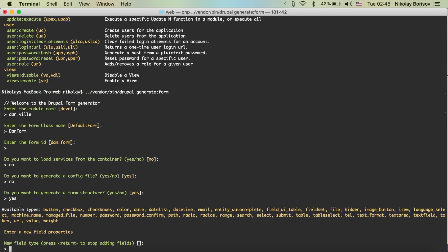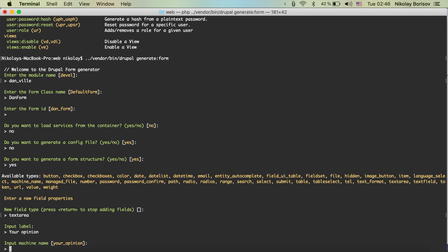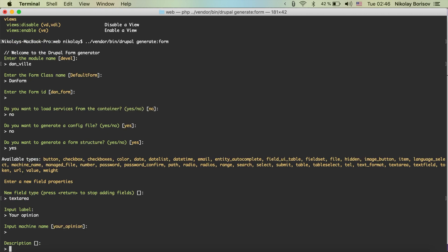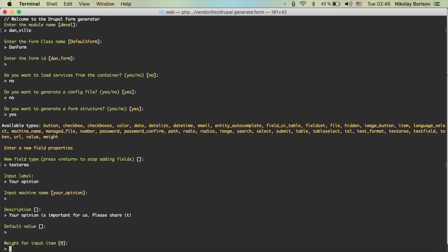We can see the available types of form fields. I wanted to show a textarea, so let's say 'textarea'. Input label — let's say 'Your Opinion'. Input machine name: 'your_opinion' looks okay. Description: 'Your opinion is important for us, please share it.' Default value — we don't have one. Weight for this input item is zero.